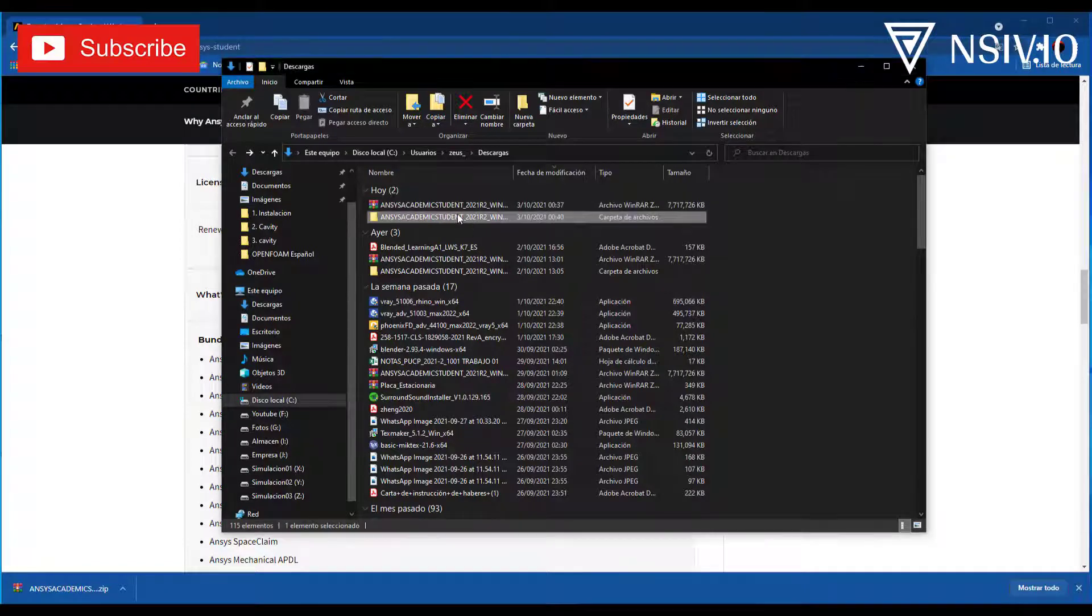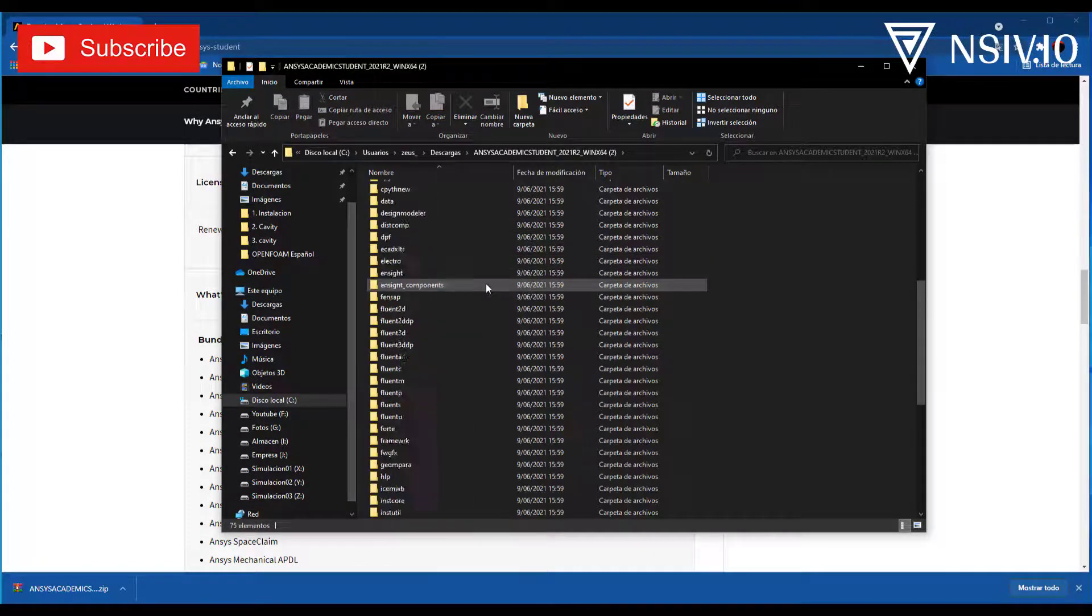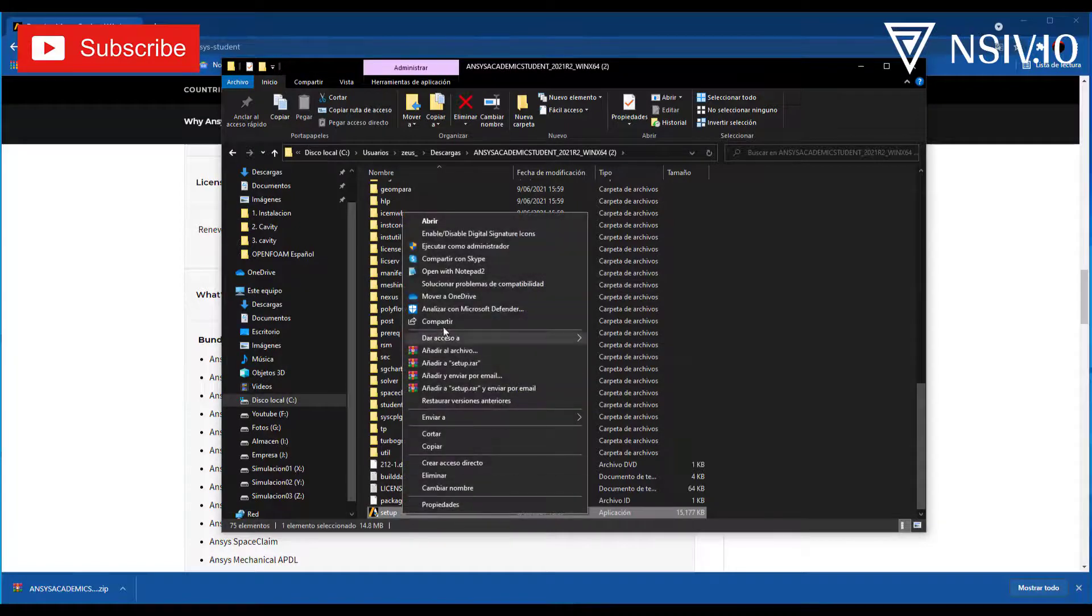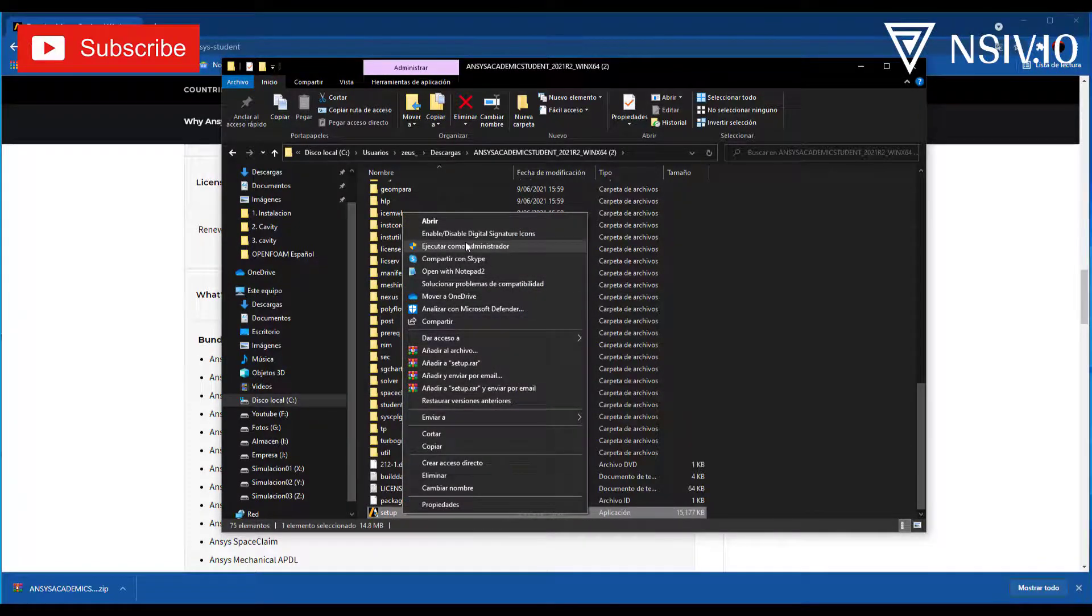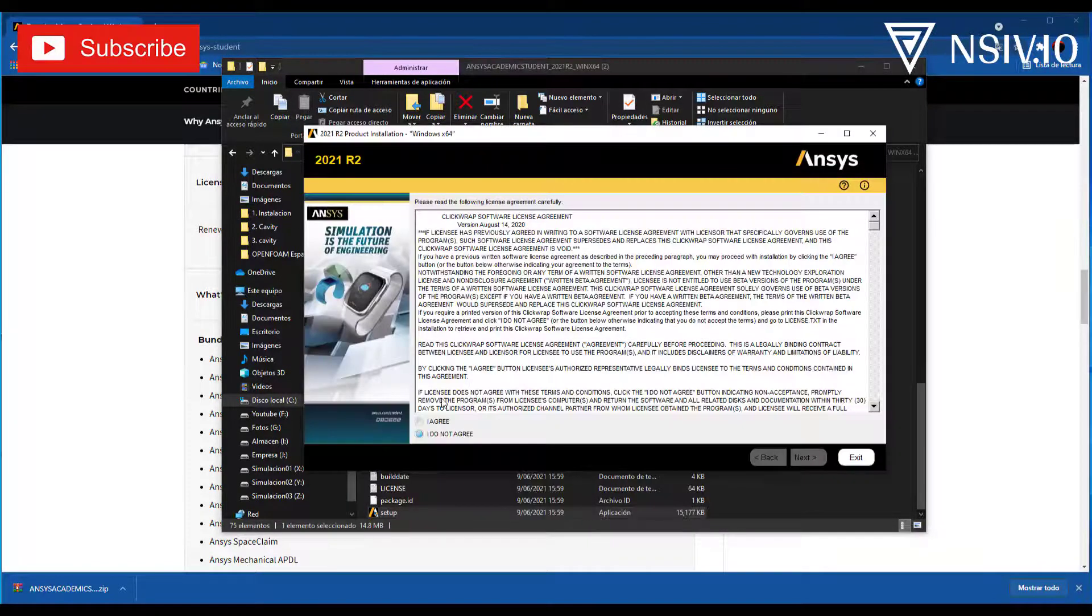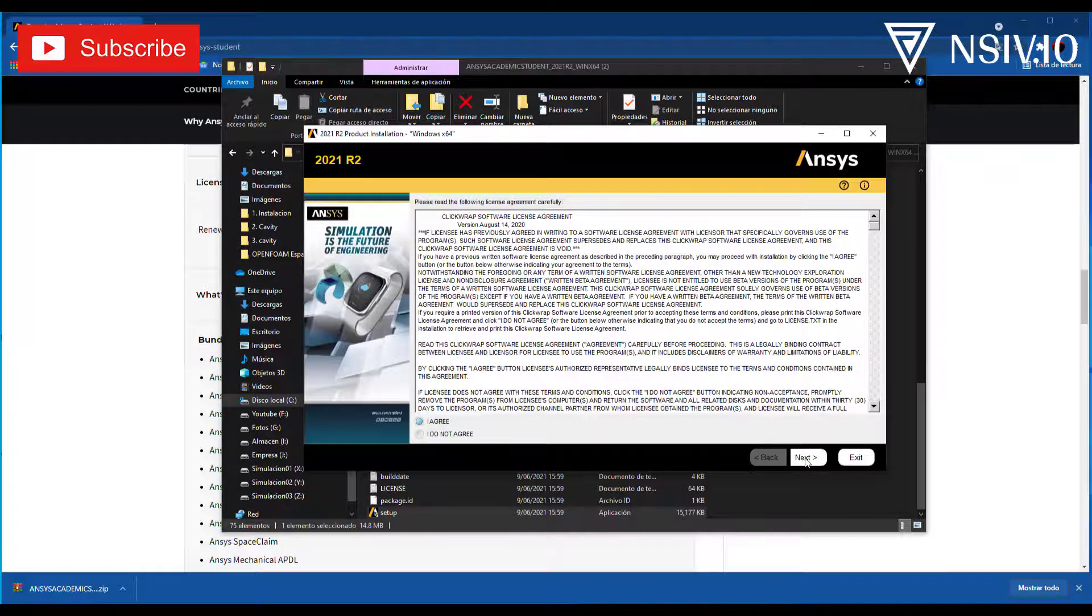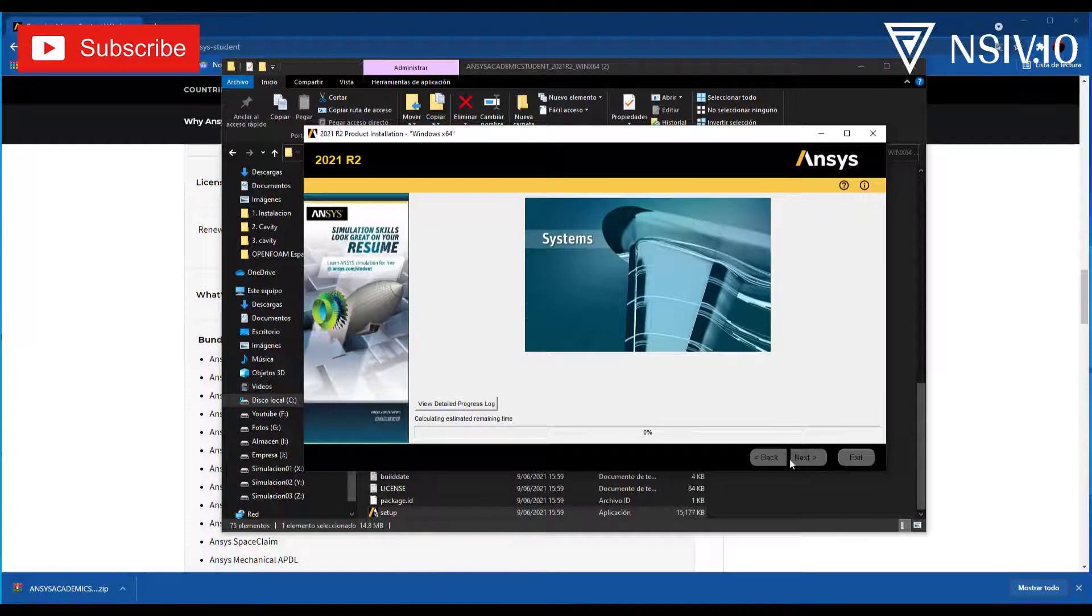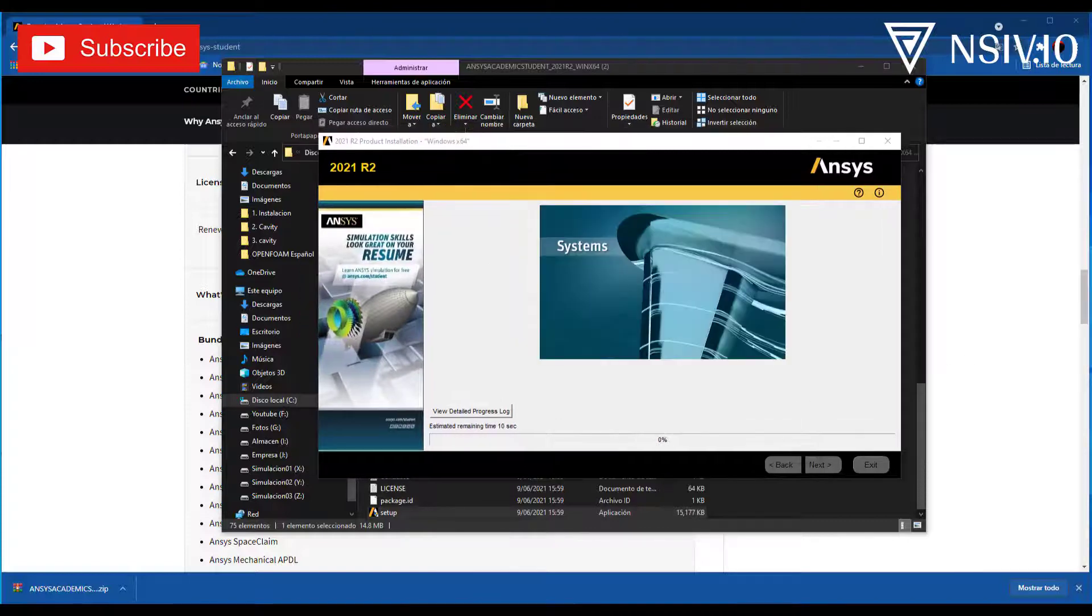Now, open the folder and at the bottom, right click on setup and run as administrator. Then, I agree, next, this is C Disk, next, and the installation will start.